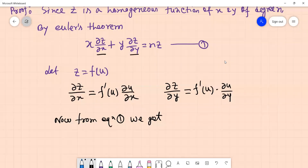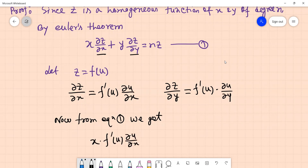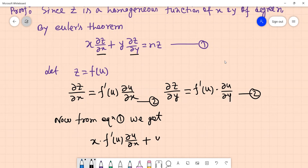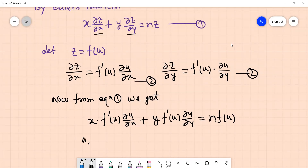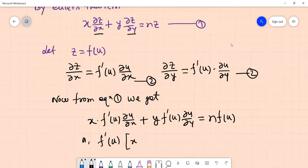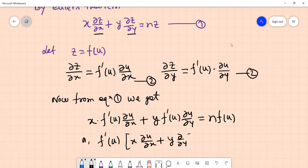Now from equation 1 we get: x times f'(u) times ∂u/∂x plus y times f'(u) times ∂u/∂y equals n·f(u). Taking f'(u) as common factor, we get f'(u) times [x ∂u/∂x plus y ∂u/∂y] equals n·f(u). Therefore x ∂u/∂x plus y ∂u/∂y equals n·f(u) divided by f'(u).